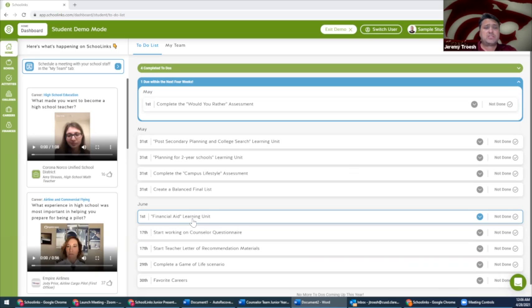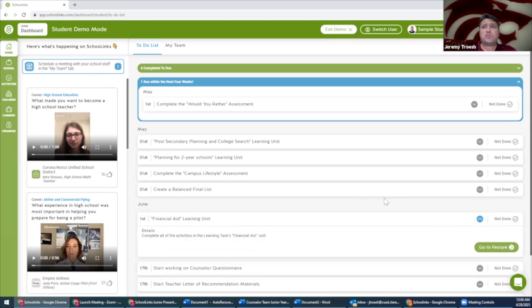For financial aid and scholarships, students should complete the financial aid learning unit first and view the videos contained within.